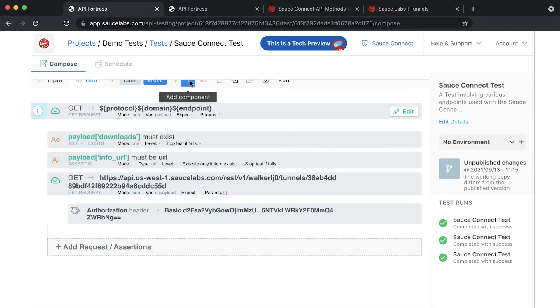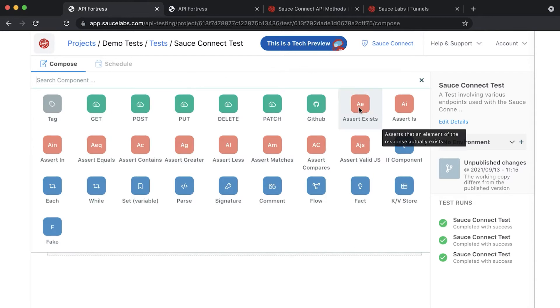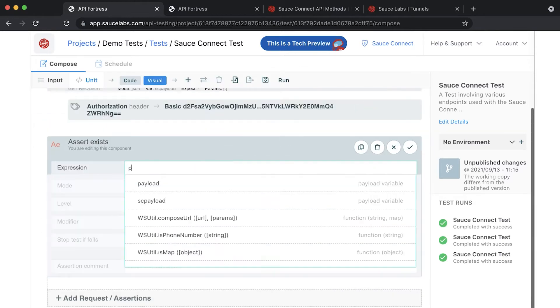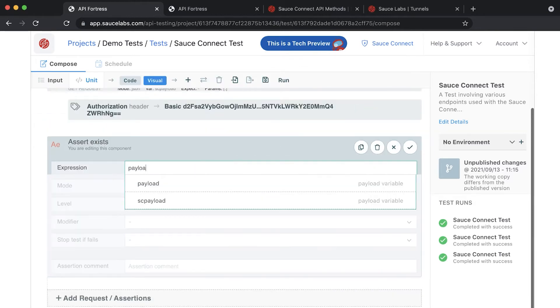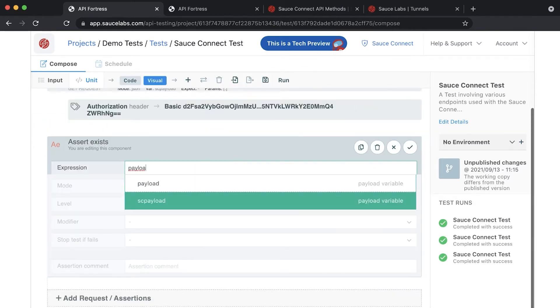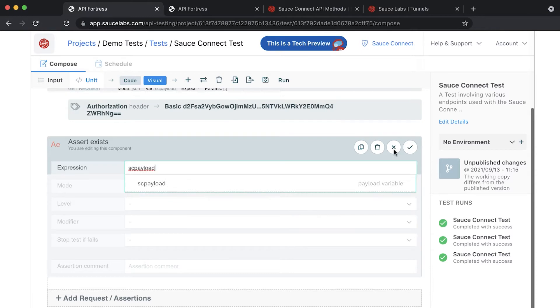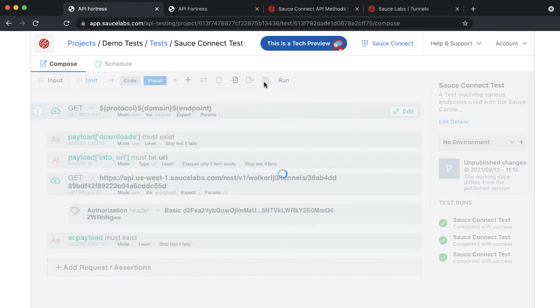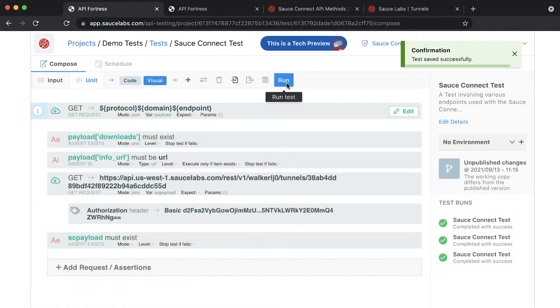Next, you'll need to add a simple assertExist component and check that there is something stored in the sc-payload variable. You can save and run your test and check out the results.